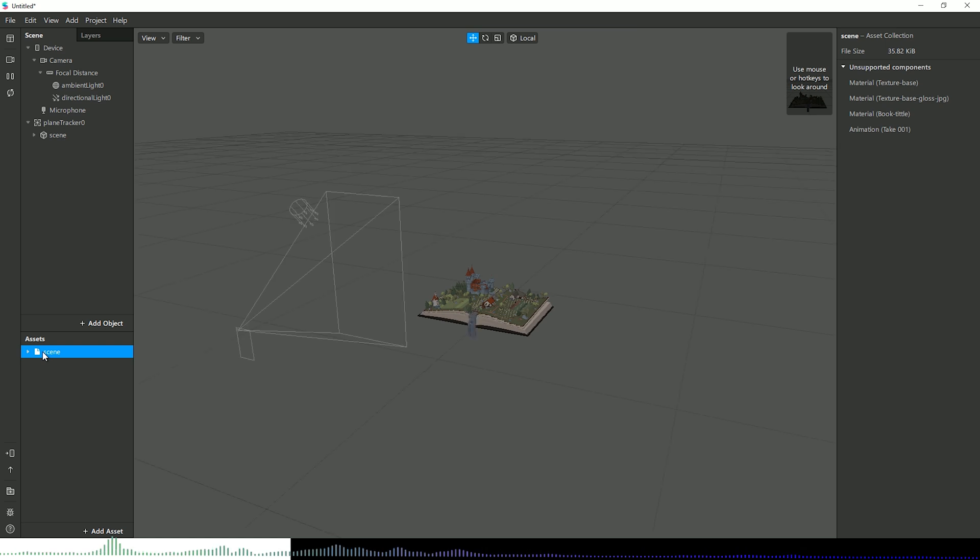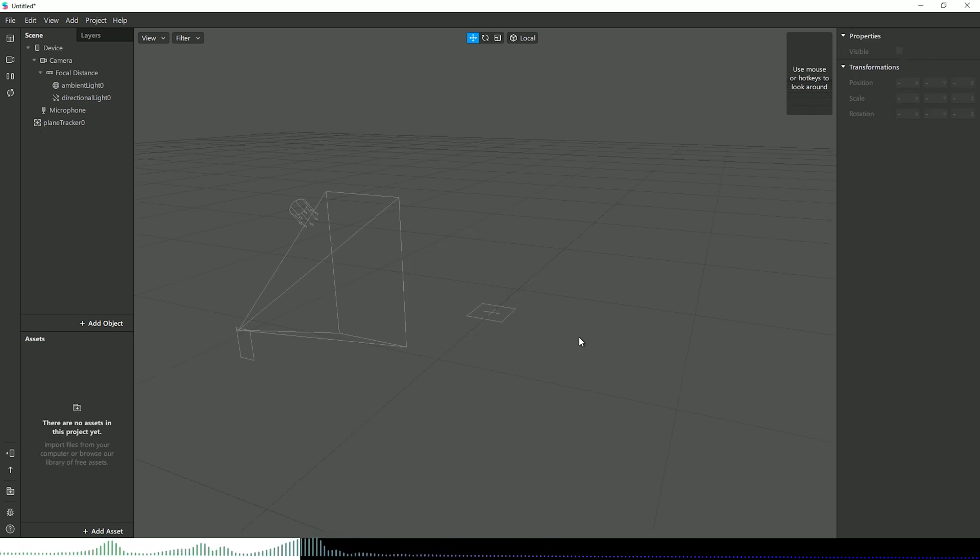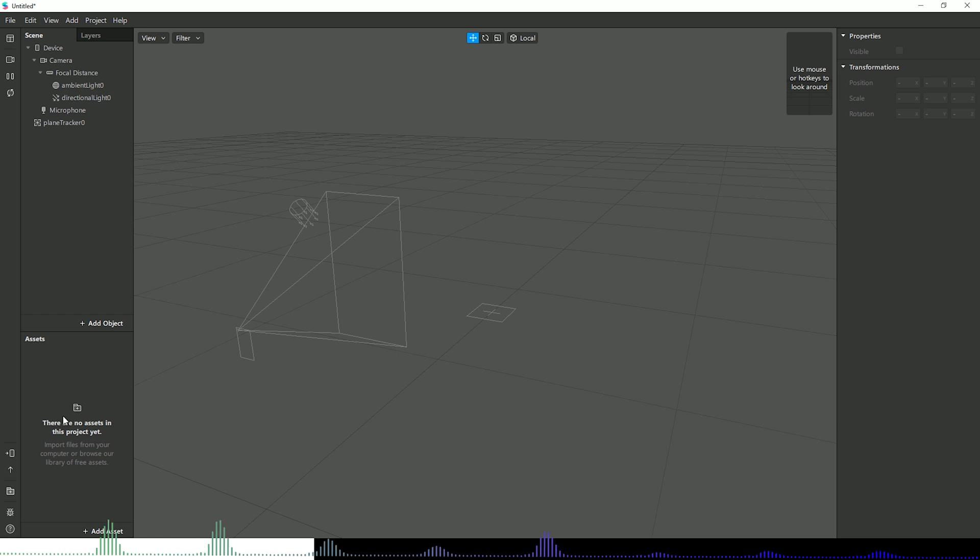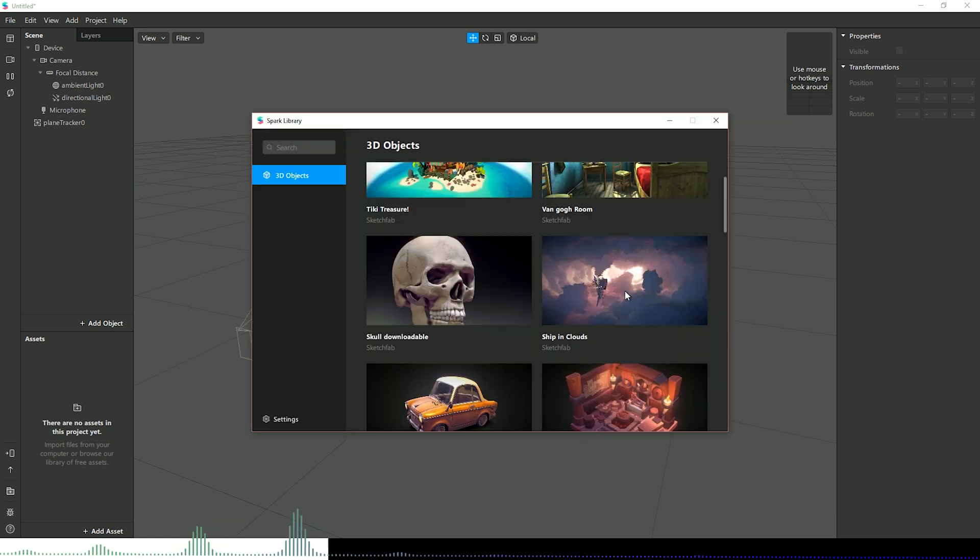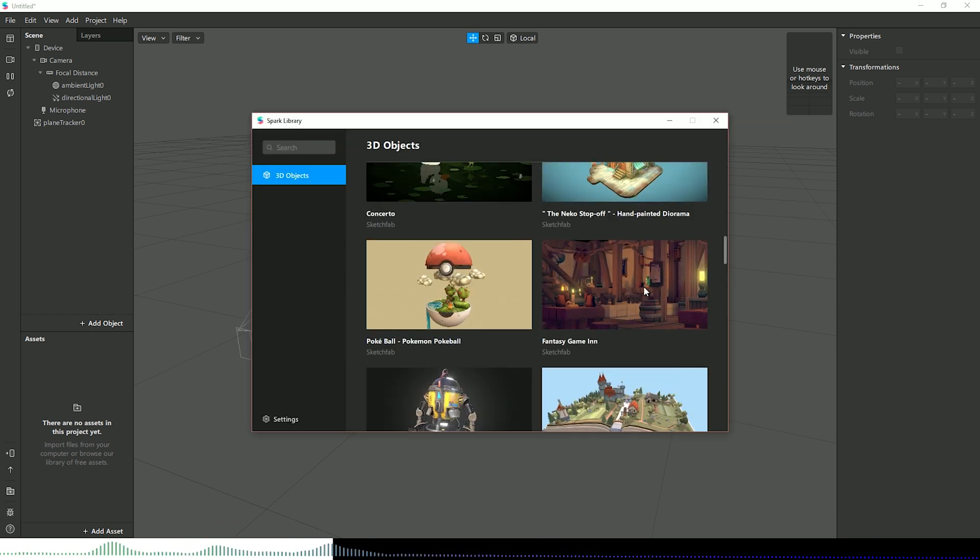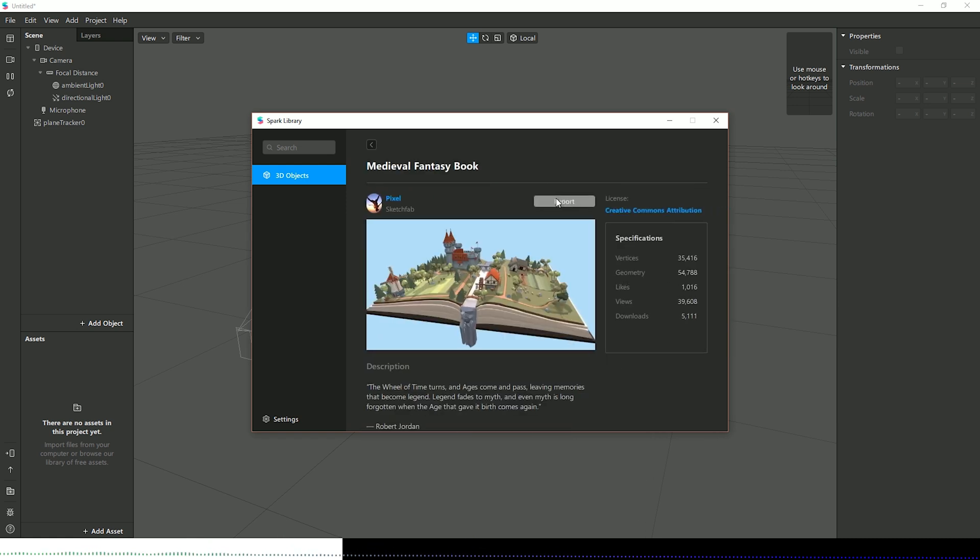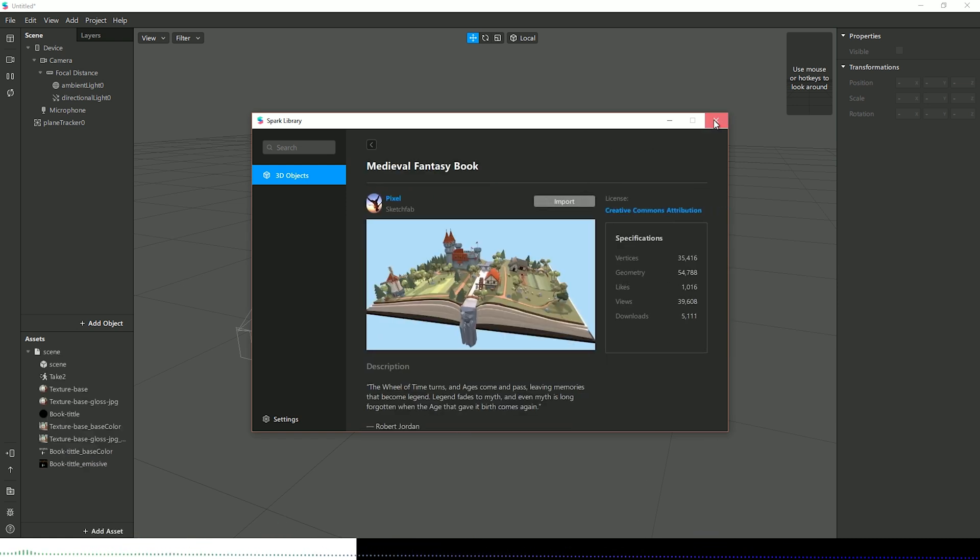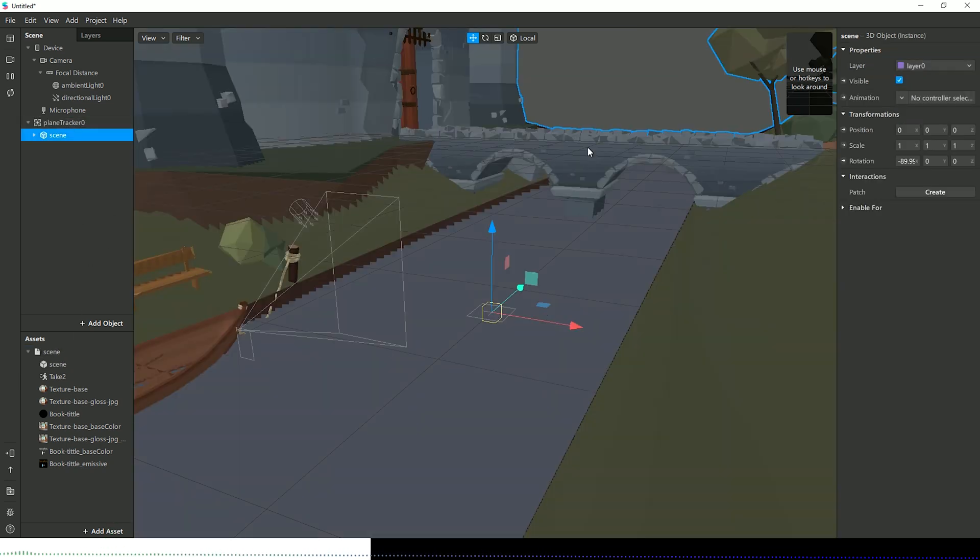If I have no assets in my project, let me just delete this book for a second. You now have this new message here that says there are no assets in this project. I'm just going to quickly bring something back in, so I'll bring in the book I just had in there before. There we go, and then drag that back onto my plane tracker and just scale this down.